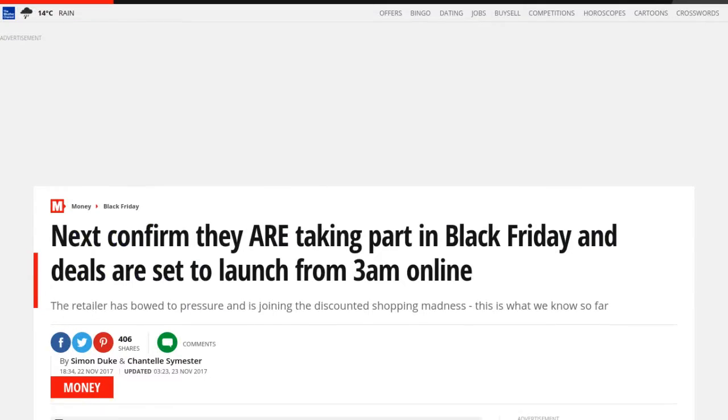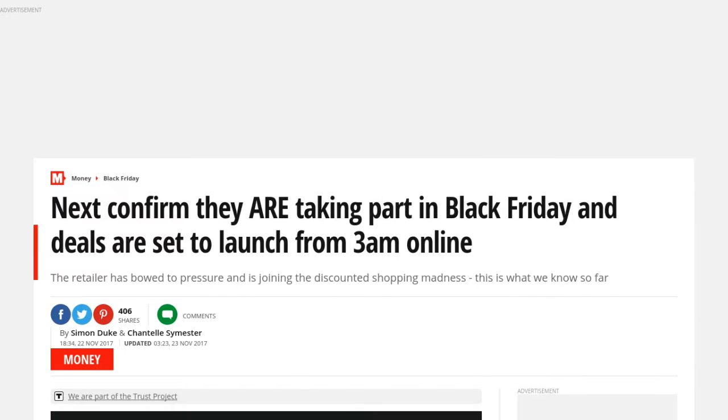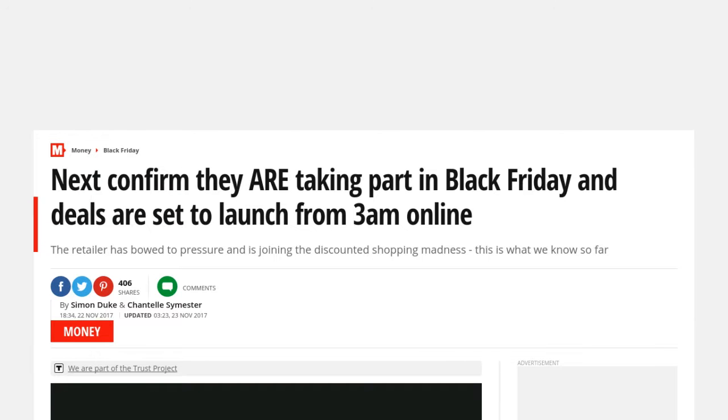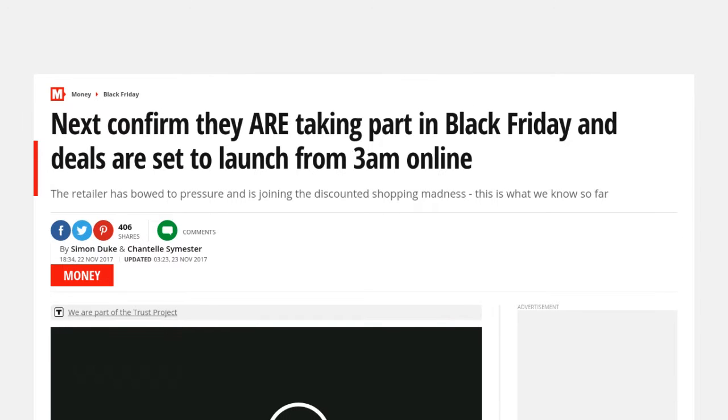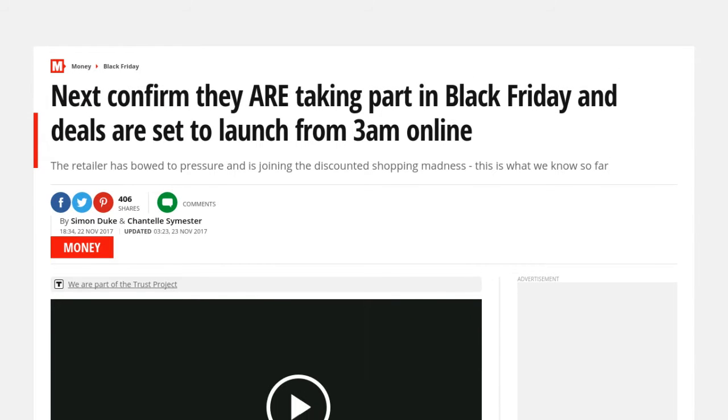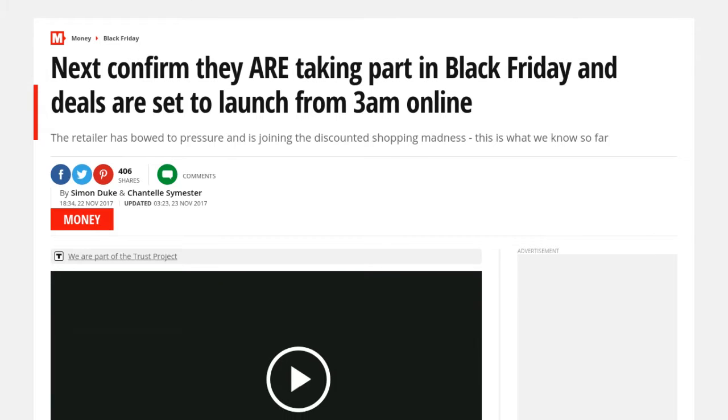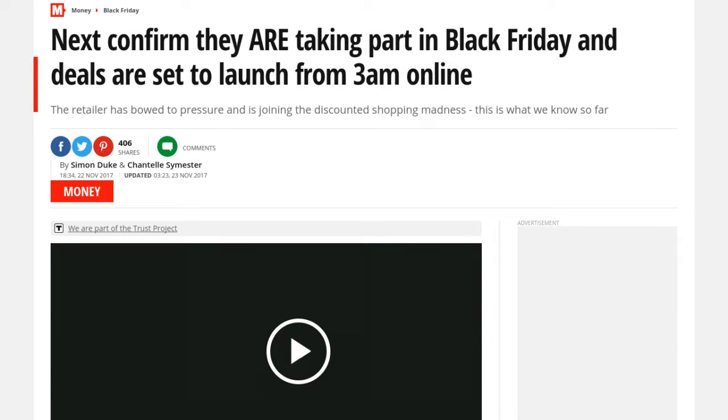Gwyneth Paltrow and Brad Falchuk have quietly dated for the past three years, and a new report revealed that the couple are engaged.